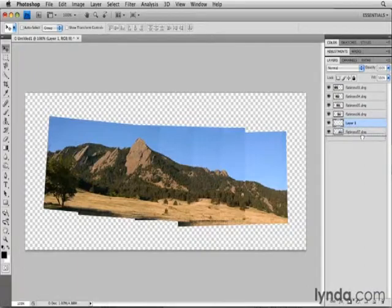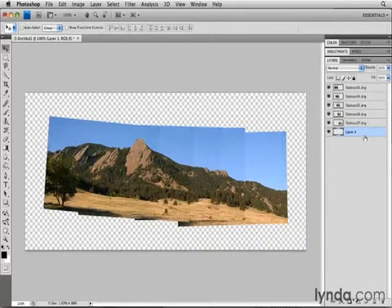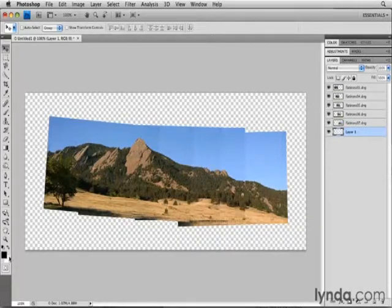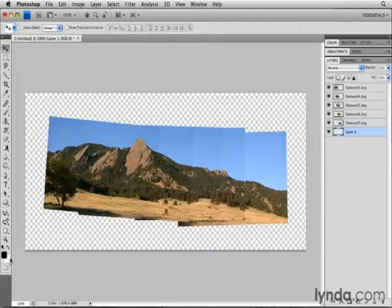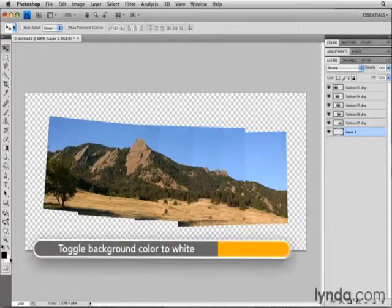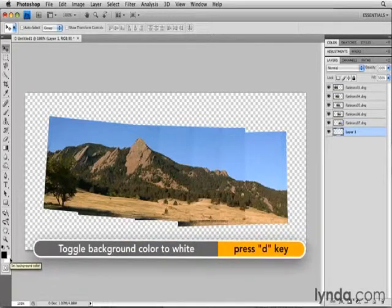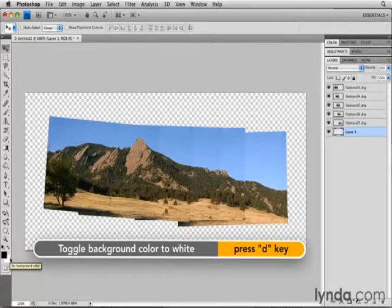I'll click on Layer 1 and drag it to the bottom of the layer stack. With Layer 1 selected, I'm going to fill with white. Notice that white is my background color. If yours isn't, you can press D on your keyboard, and that will set the background color to white.